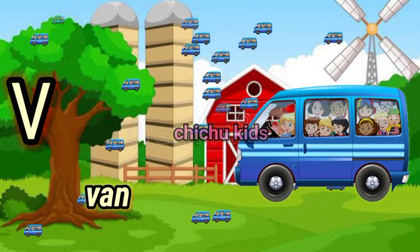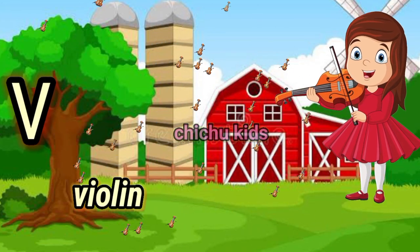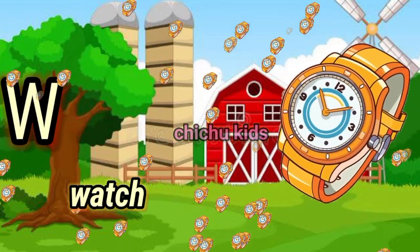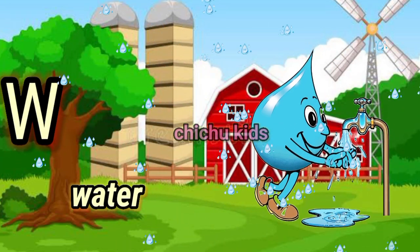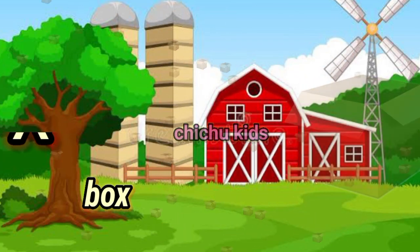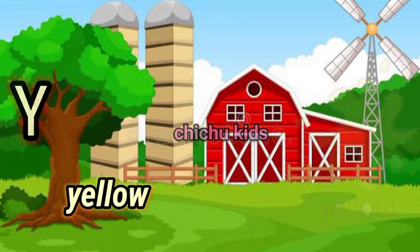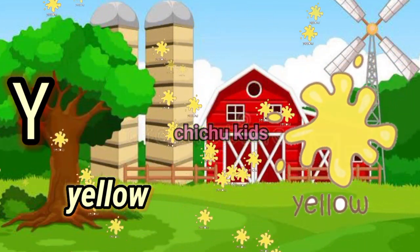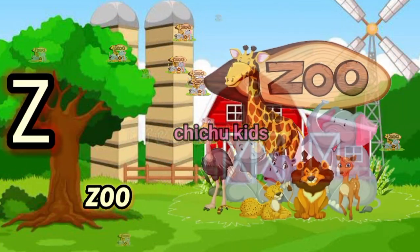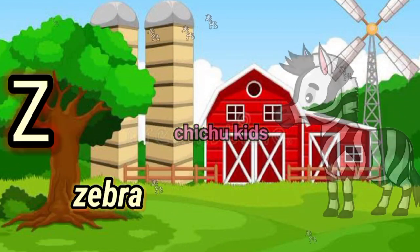U for uncle, U for umbrella, V for van, V for violin, W for watch, W for water, X for box, X for fox, Y for yellow, Y for yak, Z for zoo, Z for zebra.